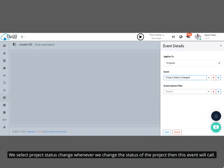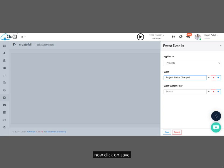We select Project Status Change. Whenever we change the status of the project, then this event will call. Now click on Save.